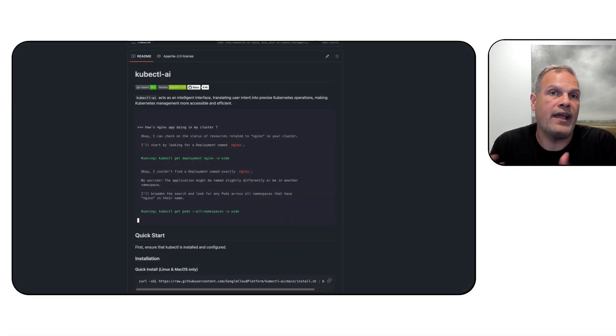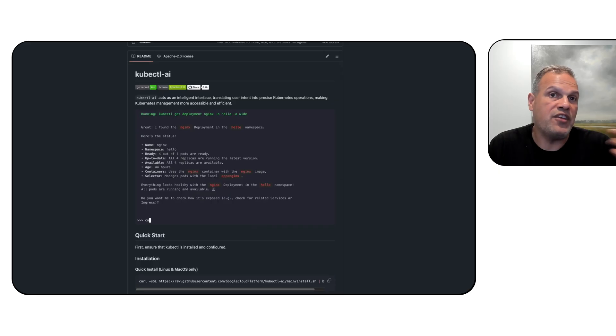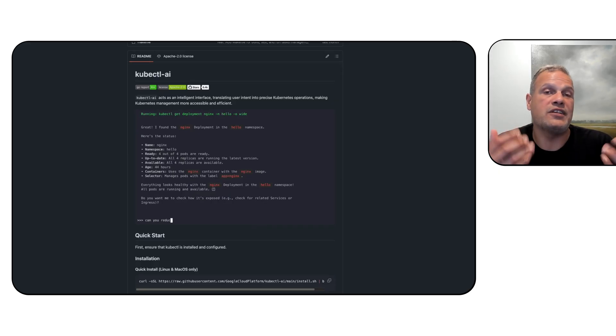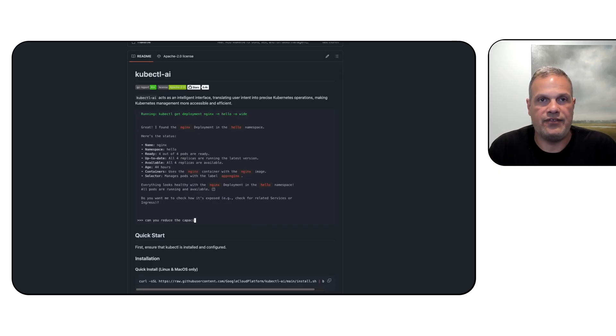This also works in conjunction with another open source tool that we have, KubeCuddle AI. So now you can have both GKE and KubeCuddle plugged into your AI assistants.